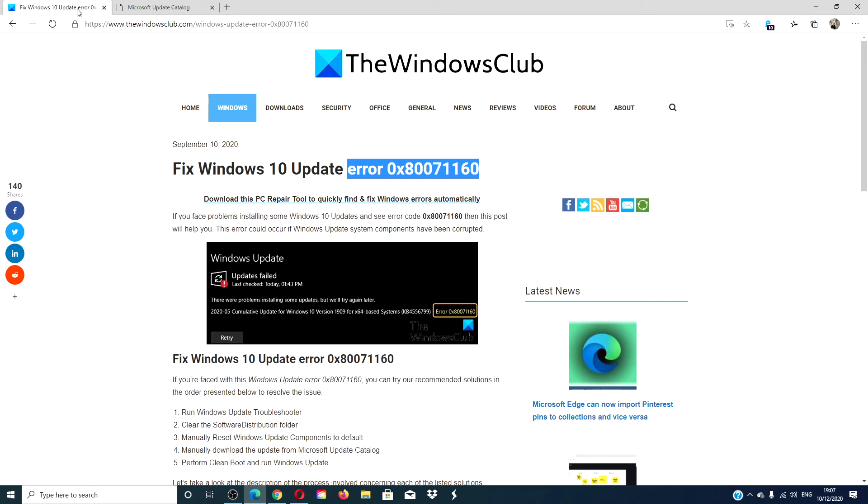If you need a more in-depth look at the error, we link an informative article in the description down below. For more articles aimed at helping you realize your potential with your Windows device, go to our website thewindowsclub.com.